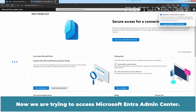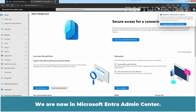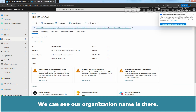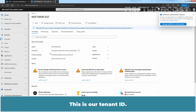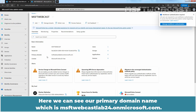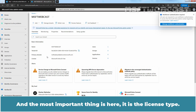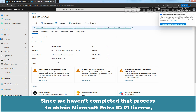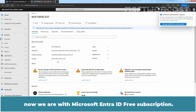Now let's enter the URL entra.microsoft.com and hit Enter. Remember, we haven't completed the step to obtain the Microsoft Entra ID P1 trial account — we just aborted that process. We are now in the Microsoft Entra admin center. Under Identity, click on Overview. We can see our organization name is MSFT Webcast, this is our tenant ID, and our primary domain name is msftwebcastlab24.onmicrosoft.com. Most importantly, the license type shown here is Microsoft Entra ID free.